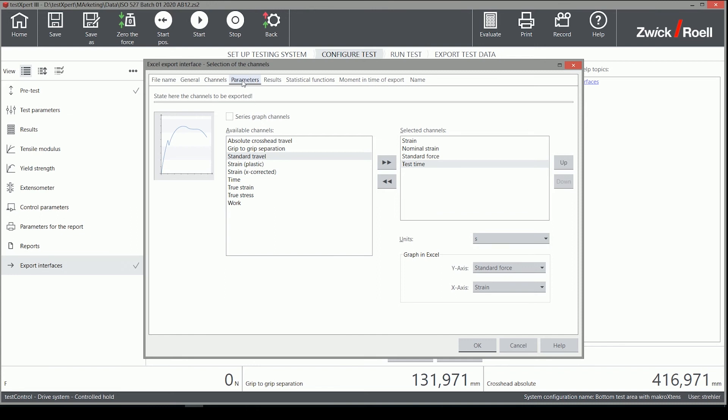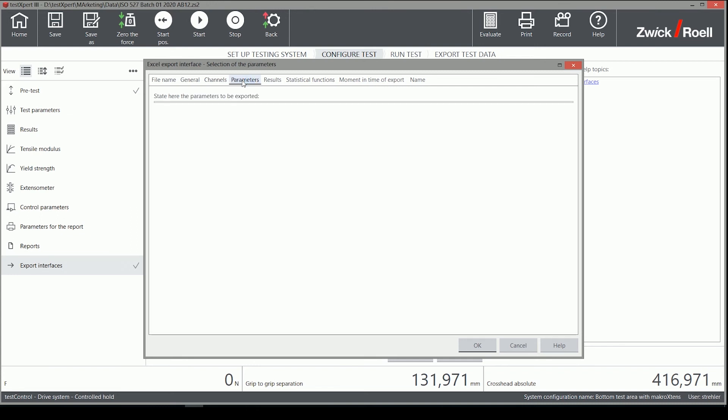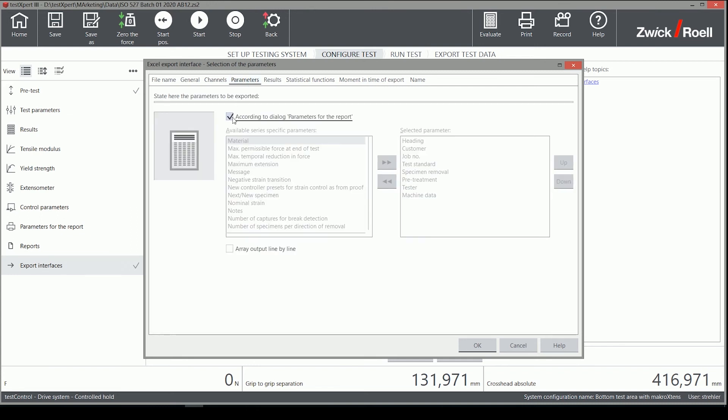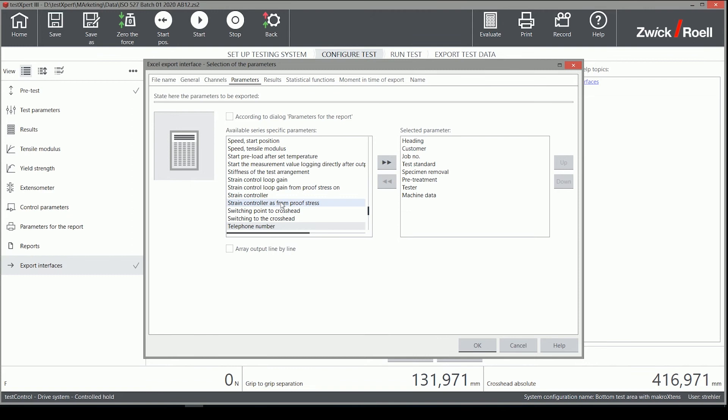Similar settings are available on the Parameters and Results tab. There are default selections made which can be adjusted.